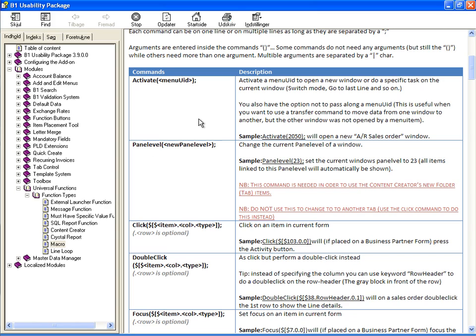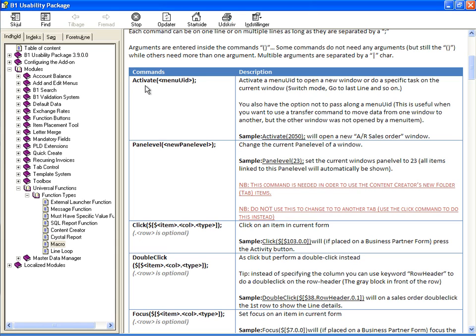So the way the help file works is it shows the command and then it shows how the command is structured. So in this case we have an activate and every time we have these in tags like menu UID that means that is where you need to put something in.